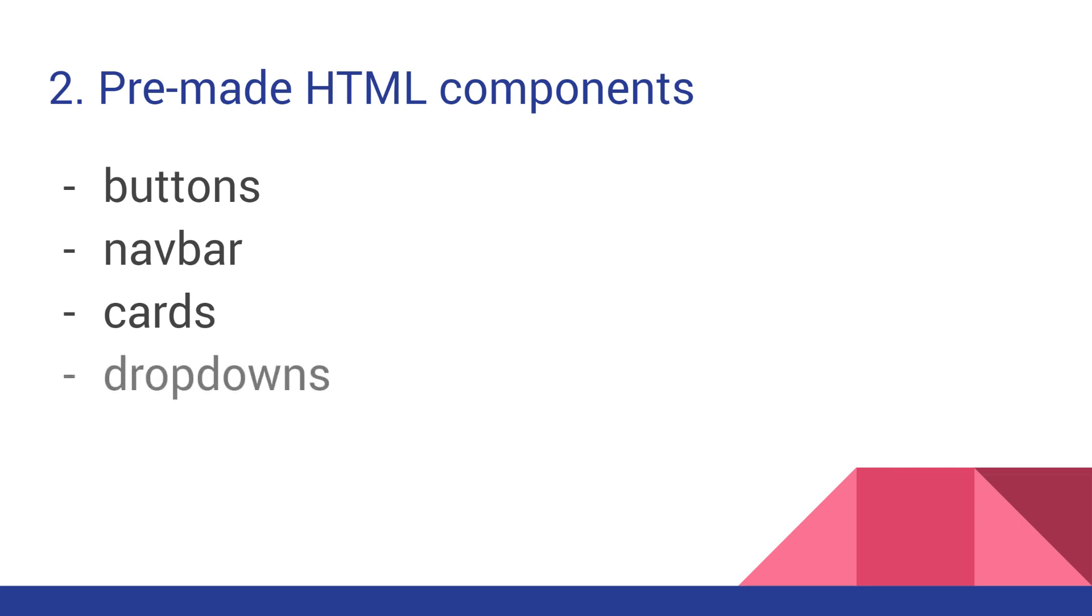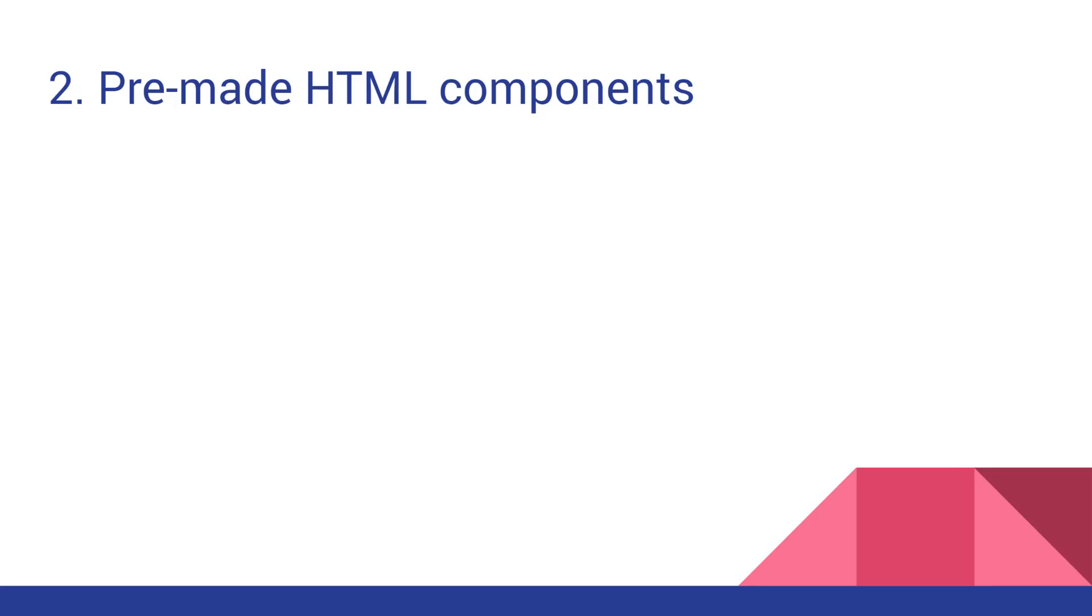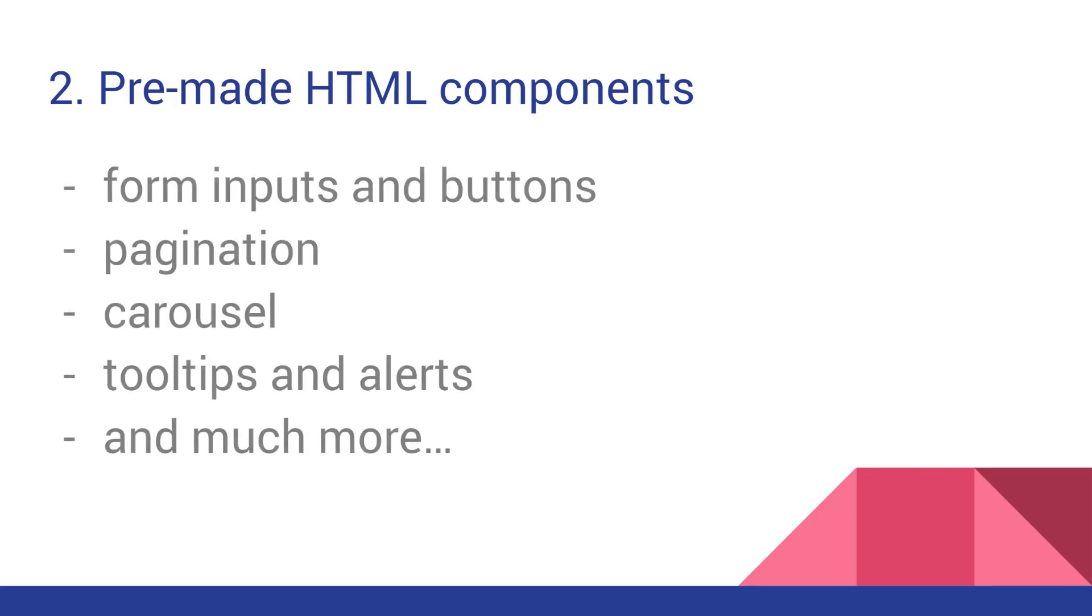A handy component is also the drop-down, you can use it in various menus or on your buttons. Then, there's a pagination element, carousel, tooltips, alerts, and forms. I will try to talk about all of them in one of the next episodes, but I think you get the idea from this list that Bootstrap is full of components.